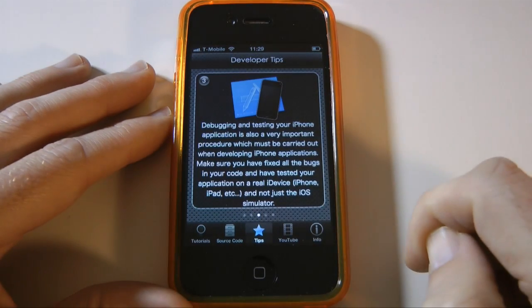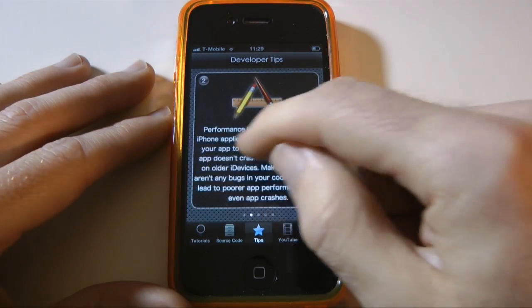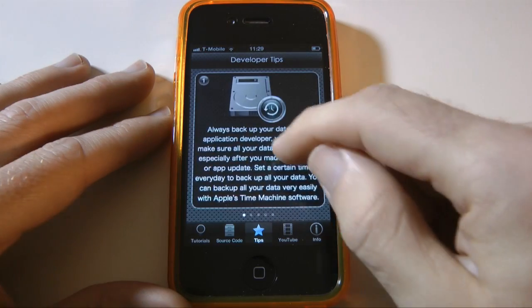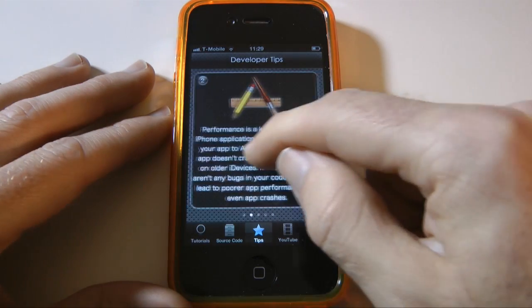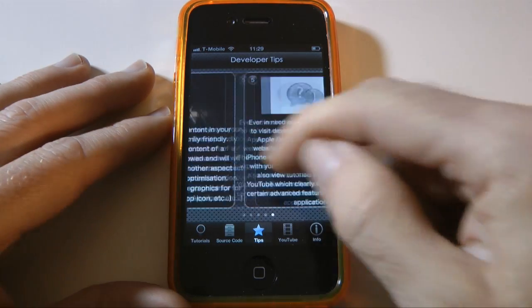Then we've got a tips icon down the bottom and we can scroll from left to right and this gives you various developer tips. Very worthwhile reading through these.